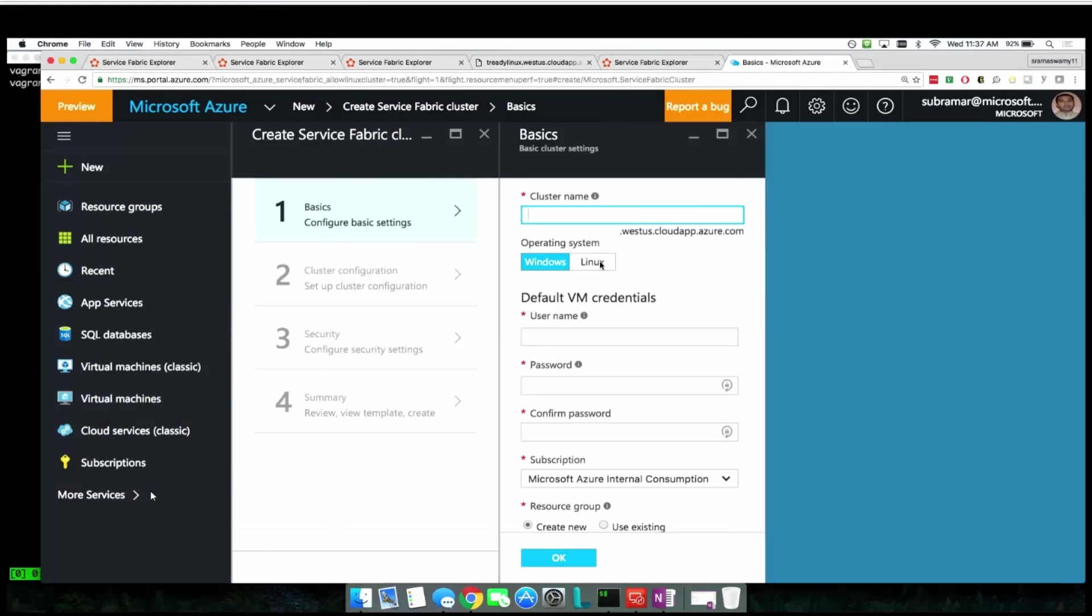In addition, with the support for Linux, developers can use the tools they know to build and deploy Service Fabric applications on Linux.